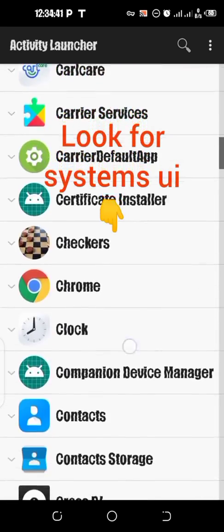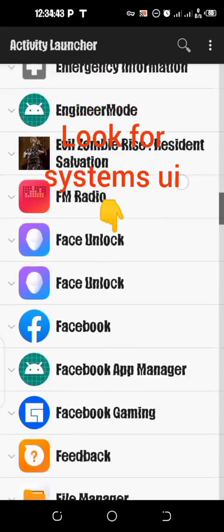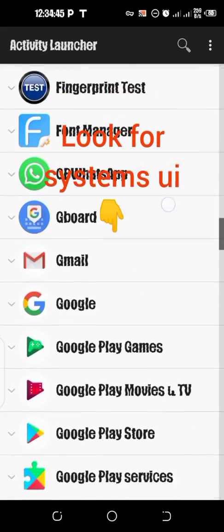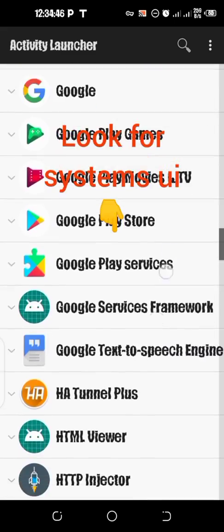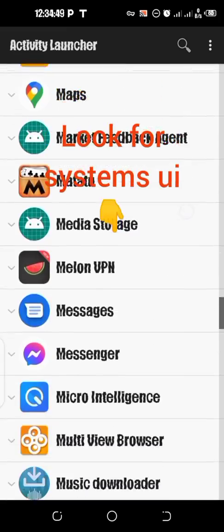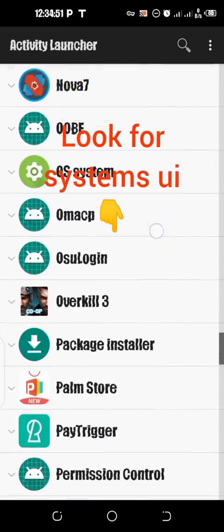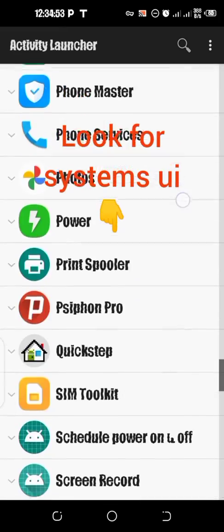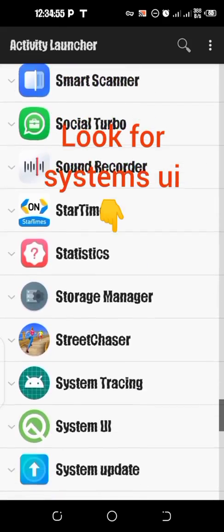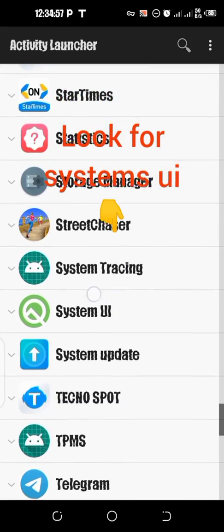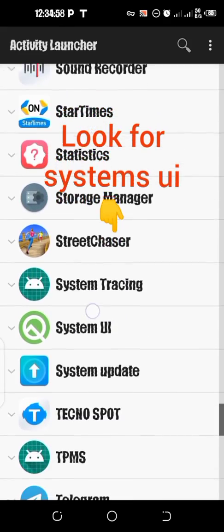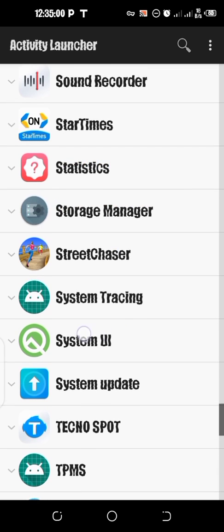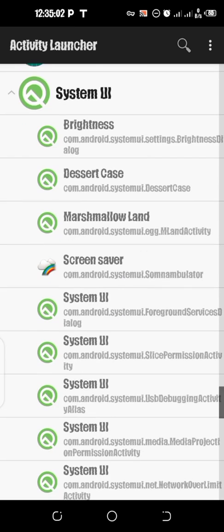Look for System UI. Okay it is here, this is what I've been looking for, this one. Okay, we tap on it.